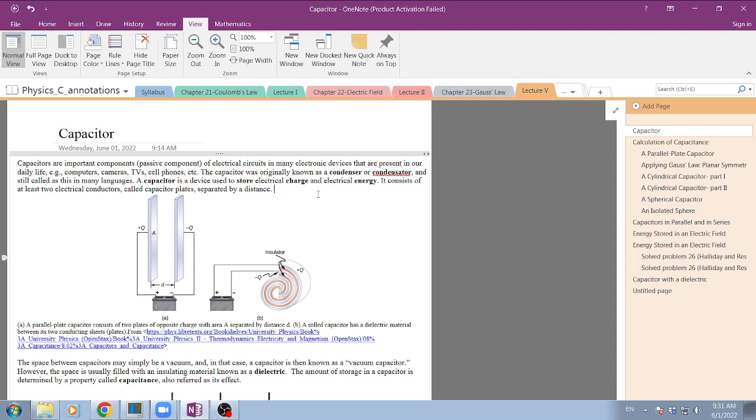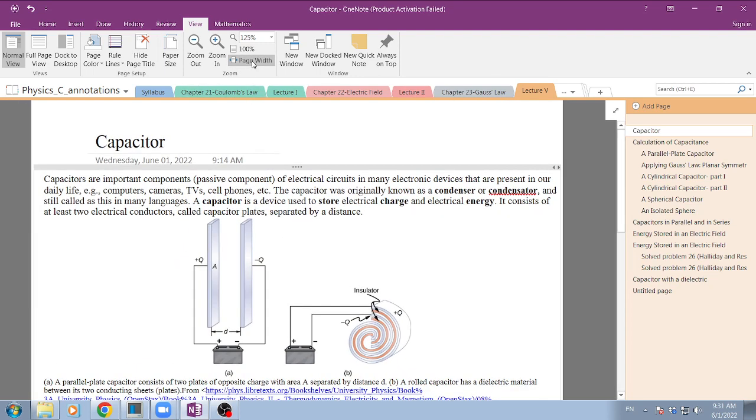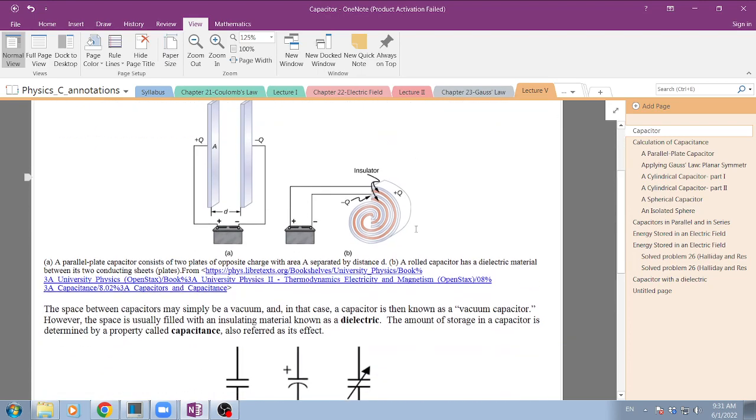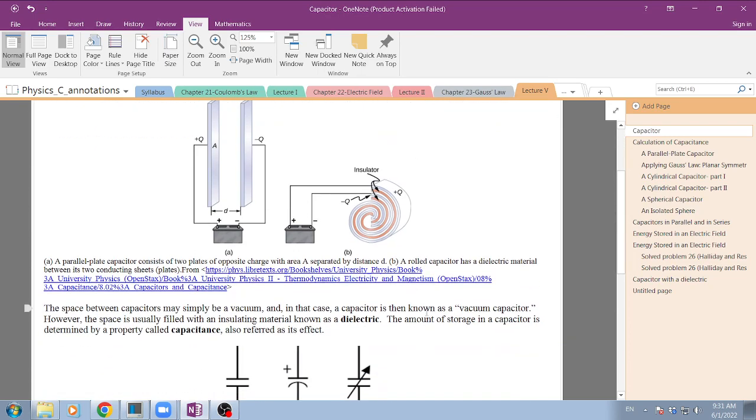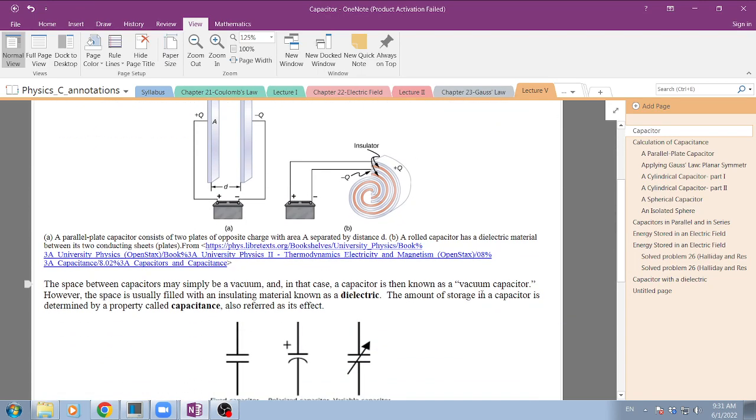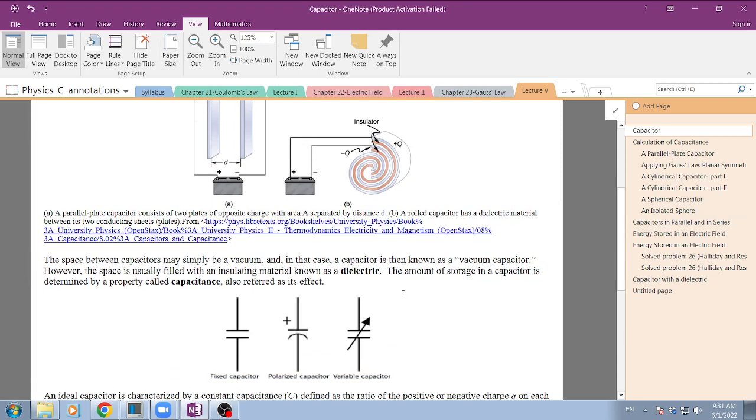The main purpose of a capacitor is to store charge and, in a sense that's going to become clear later, to store also electrical energy. I'm going to deal with this later on.